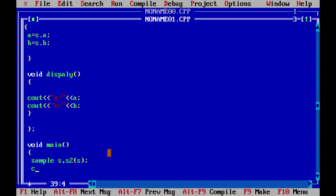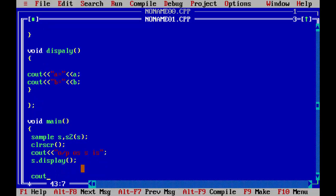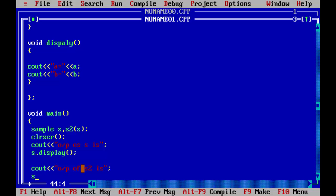We will clear the screen. Now we will call the display function for both objects with separate output messages. We output the message 'Output of S is', then call s dot display for the first object. Then we output 'Output of S2 is' and call s2 dot display to show the second object's values.